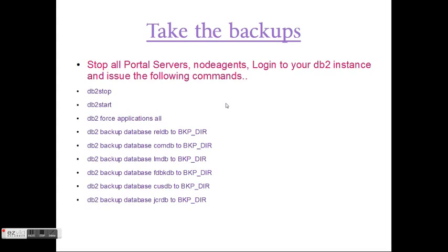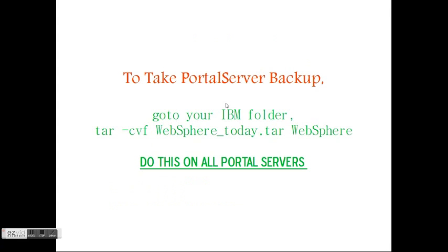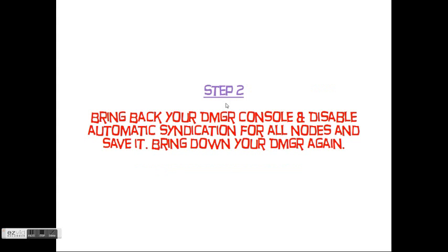Take the DB backups. Before you take the DB backups, drop all portal servers, node agents, and all of your nodes. Login to your DB2 instance and issue the following commands — this will finish your database backup. For the portal server backup, go to your IWM folder and issue the tar-czf command with the appropriate tar file name and WebSphere path. Do this step for all of your secondary nodes.